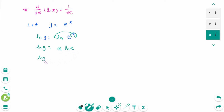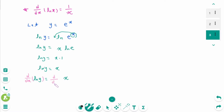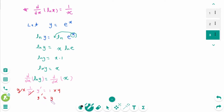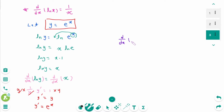Then ln y equals x times 1, so ln y equals x. Differentiating both sides with respect to x, and differentiating implicitly, we get 1 over y times y prime equals 1. Multiplying both sides by y gives y prime equals y. Since y was e to the power of x, y prime equals e to the power of x. Now we know d/dx of e to the power of x equals e to the power of x.